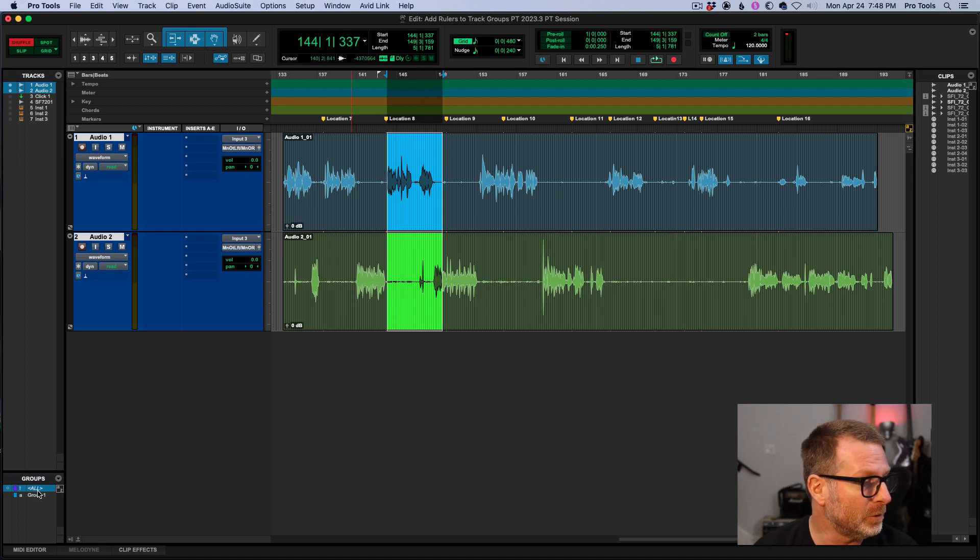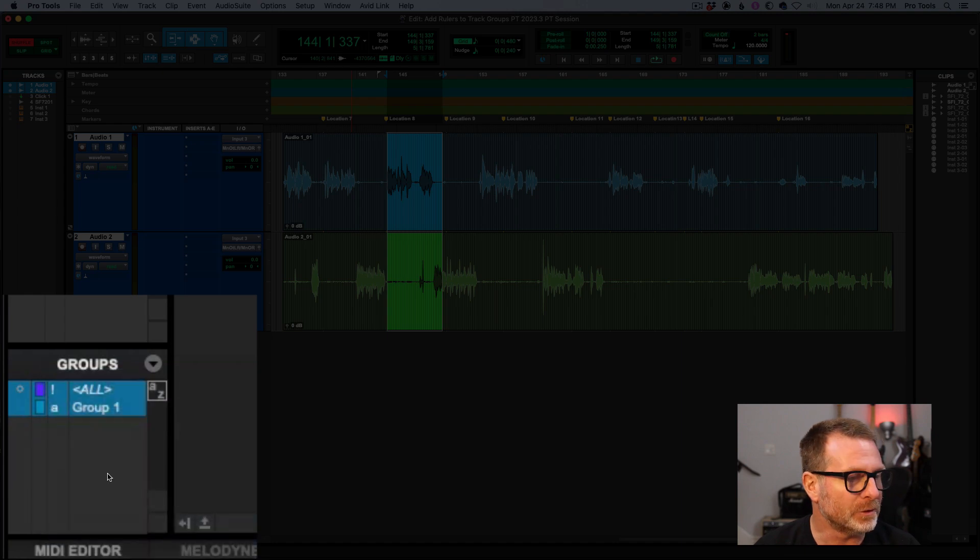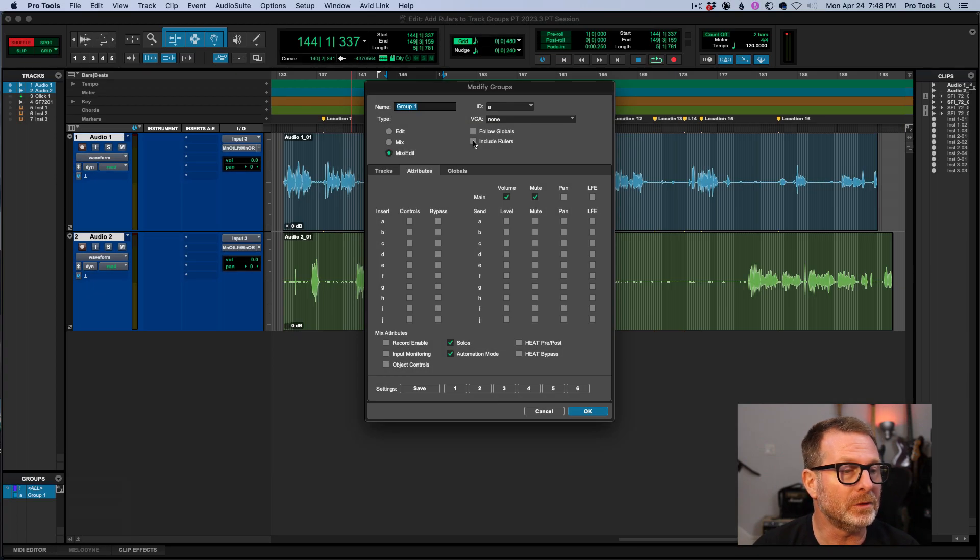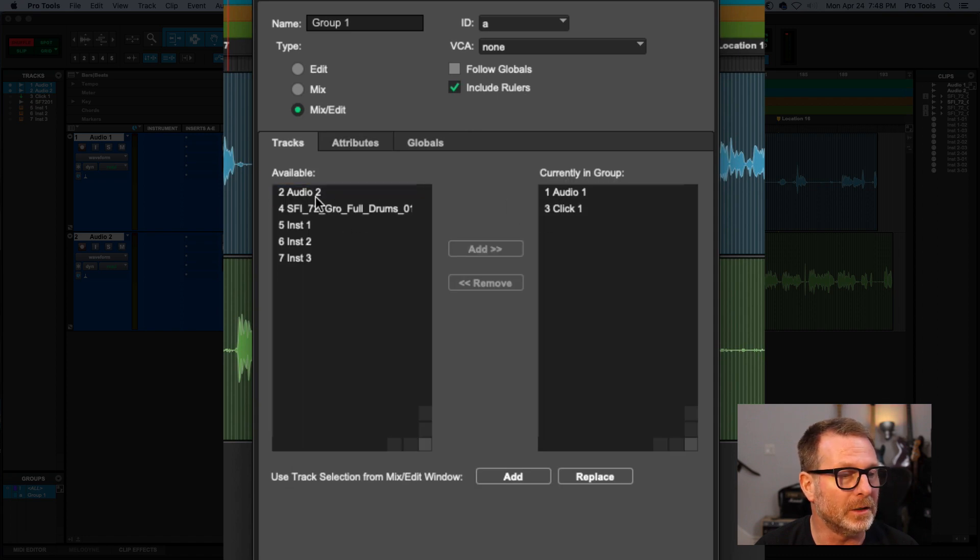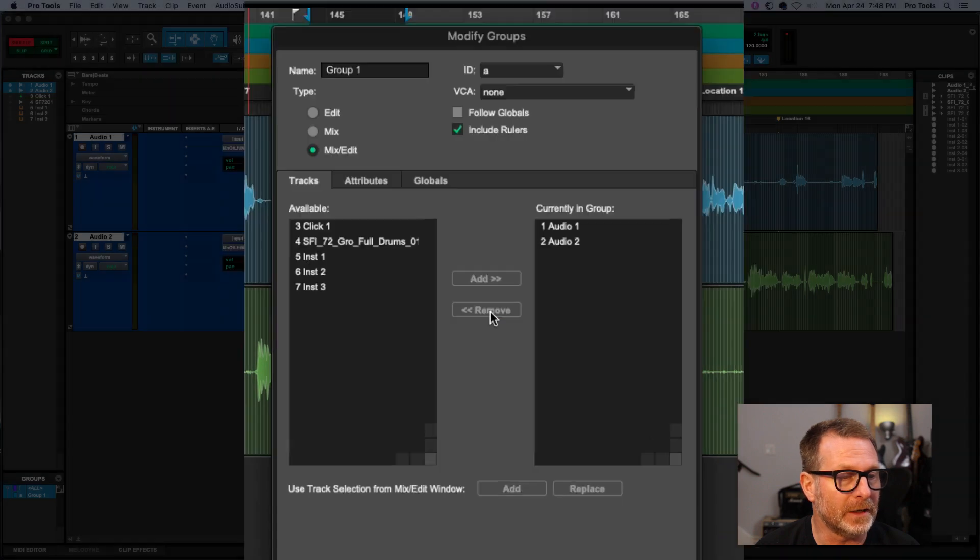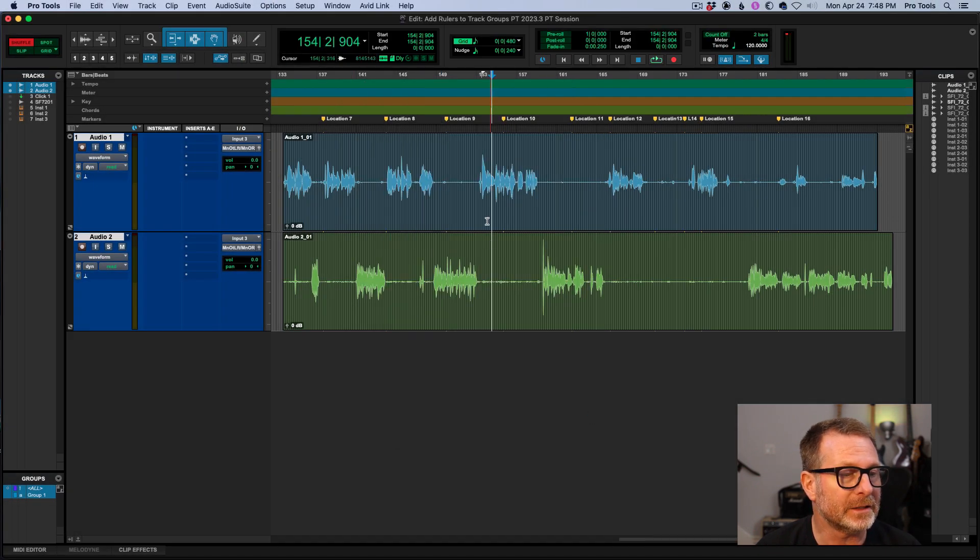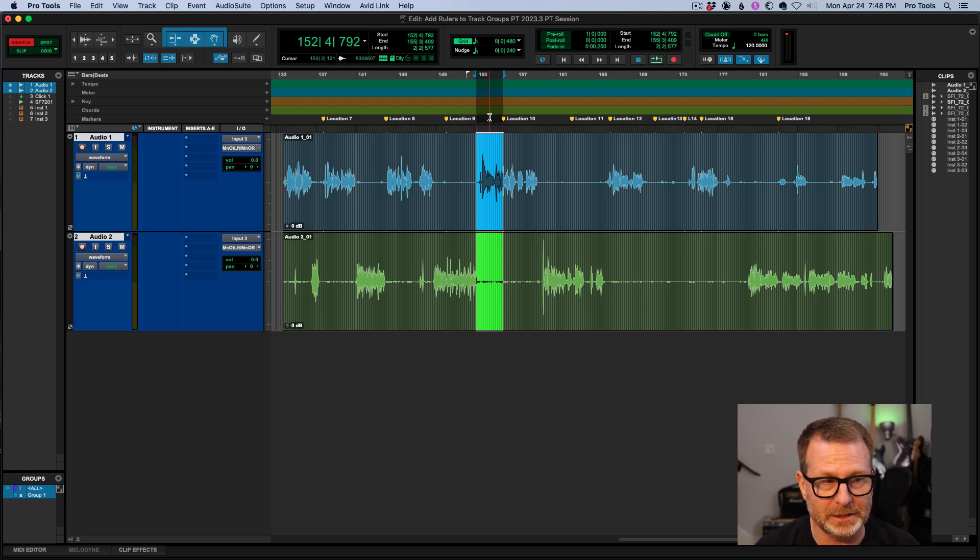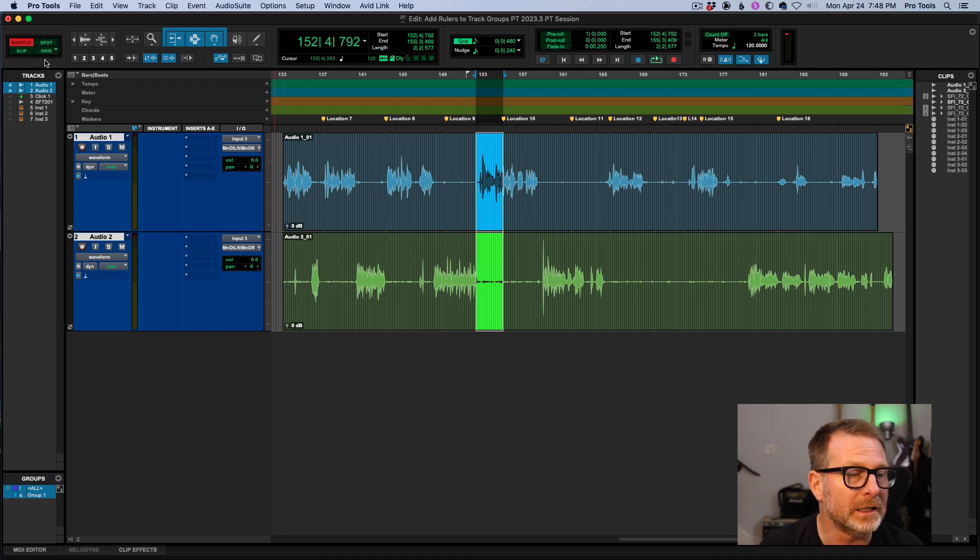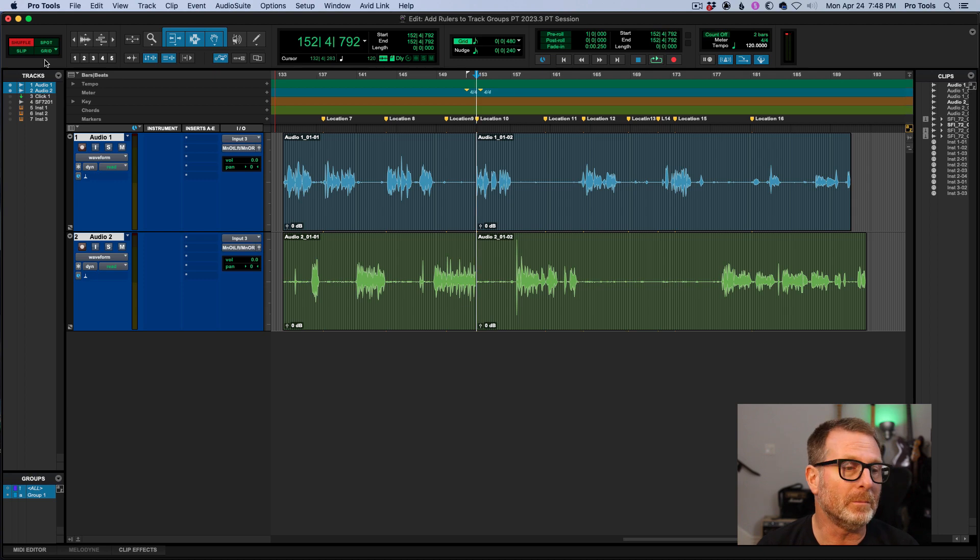So now if you create a group of the tracks that you want, include the rulers. This group that I've created here only includes these two. Whoops, I wanted to include the audio one and audio two. I don't need clicking there. Now if I make a selection in the audio tracks, the selection is extended to include the rulers. And if I hit delete, not only will the audio move forward, but the markers will too.